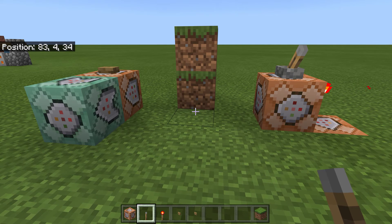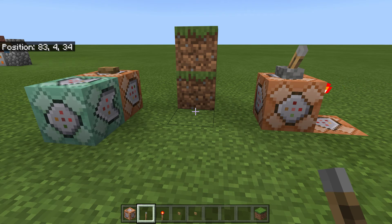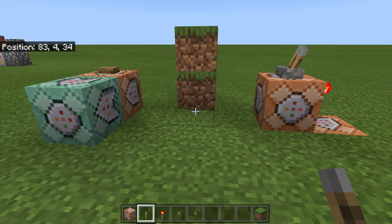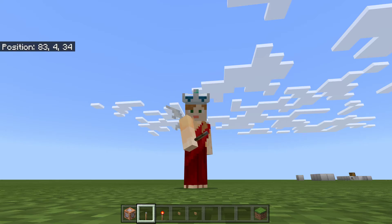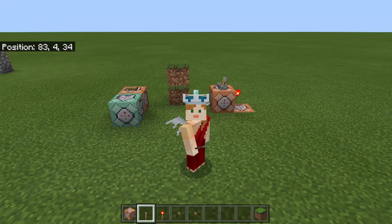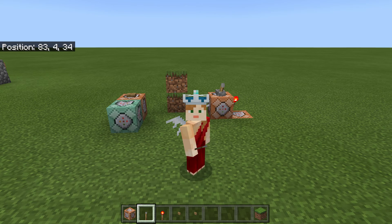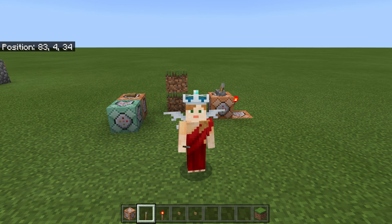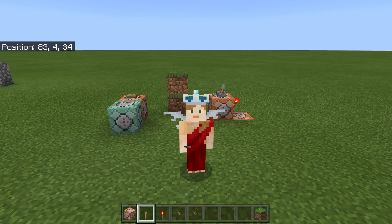So there you have it — two different ways to combine command blocks. I hope you enjoyed that, and maybe I'll see you next time. Thank you.